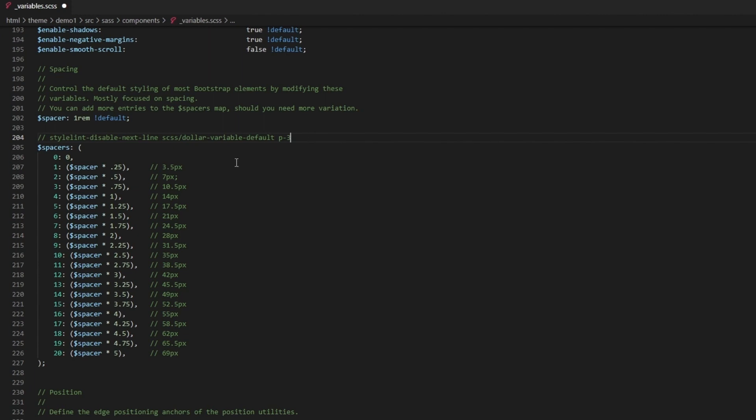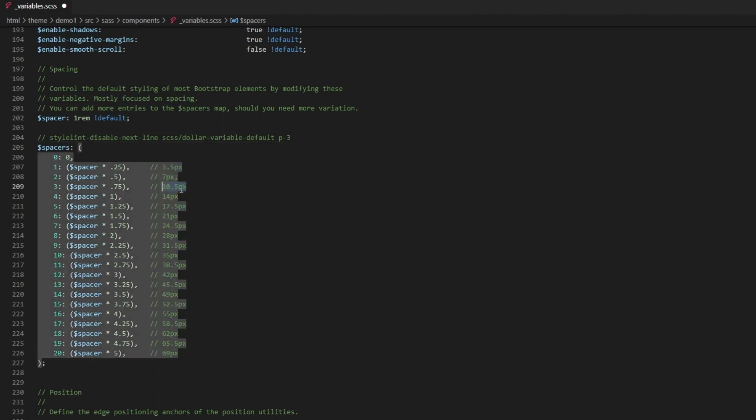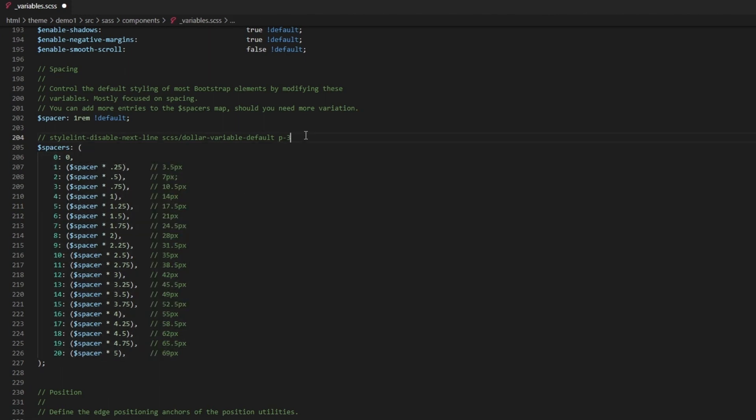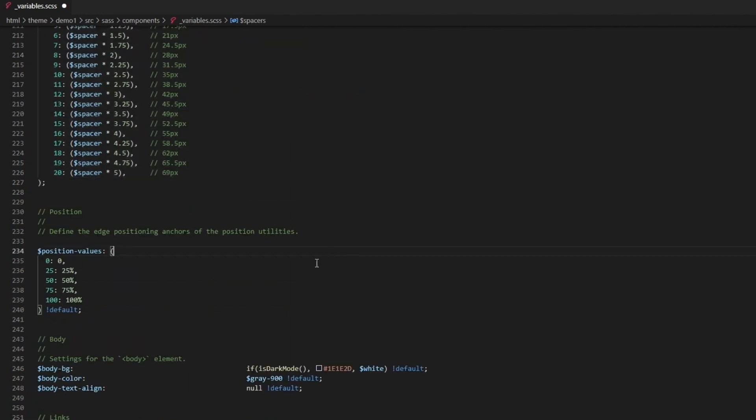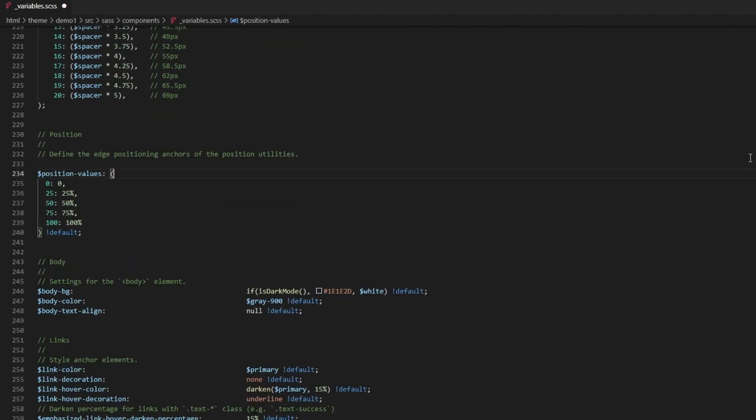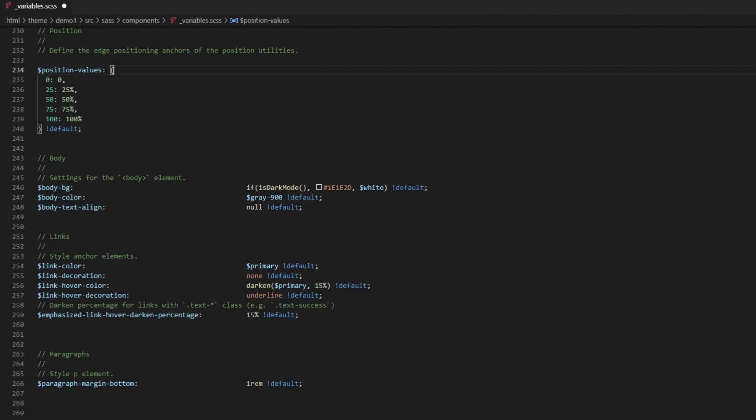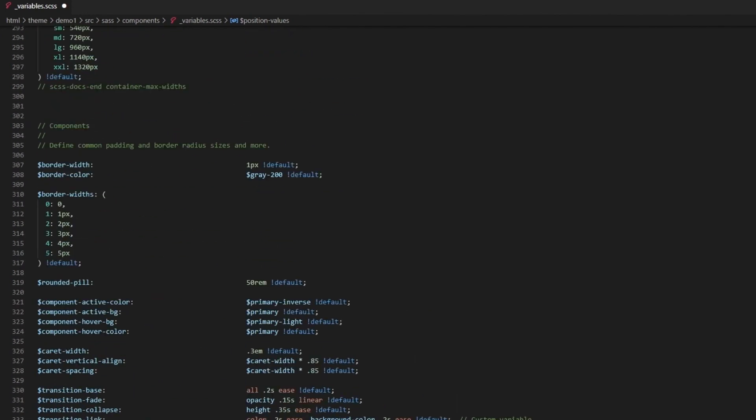In Bootstrap we have like p-0 or p-1, p-2, or 3. These are the spacing numbers that represent that. For example, p-3 means we're adding 10.5 pixels on top, bottom, left, and right. That's how this spacing works.